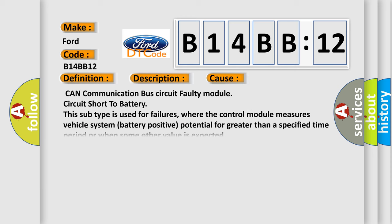This subtype is used for failures where the control module measures vehicle system battery positive potential for greater than a specified time period, or when some other value is expected.